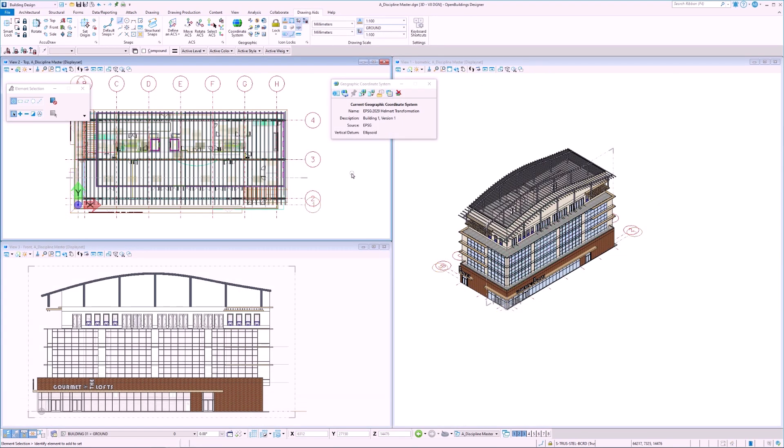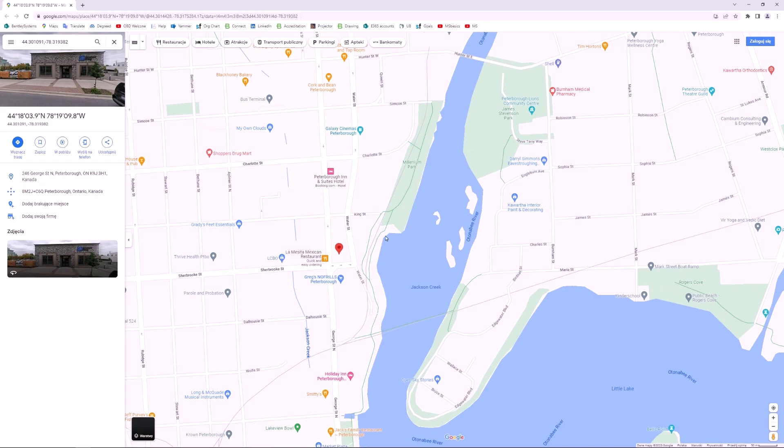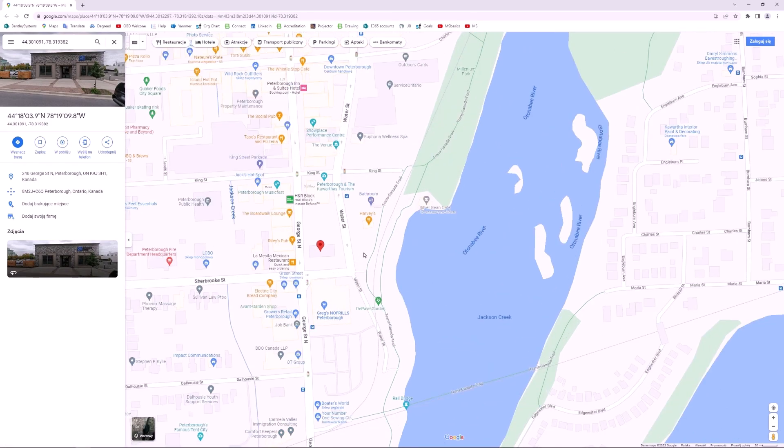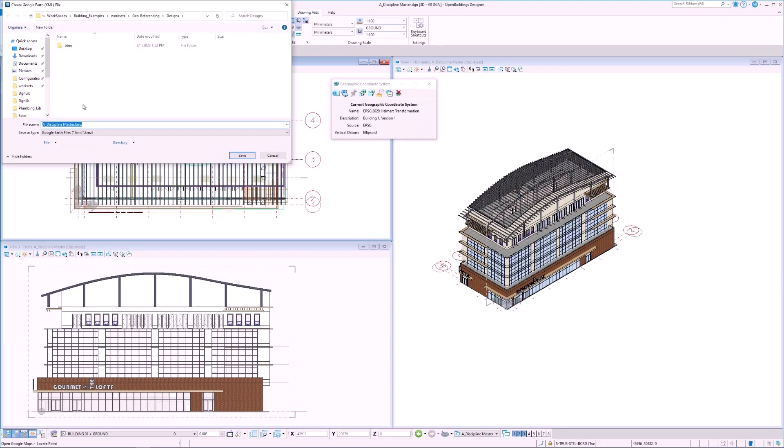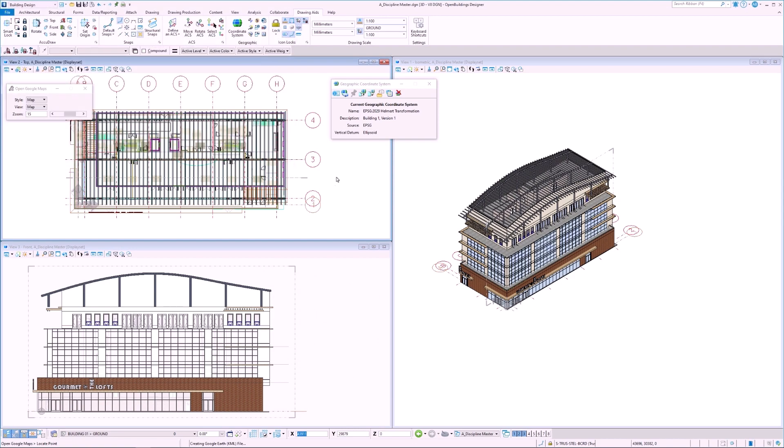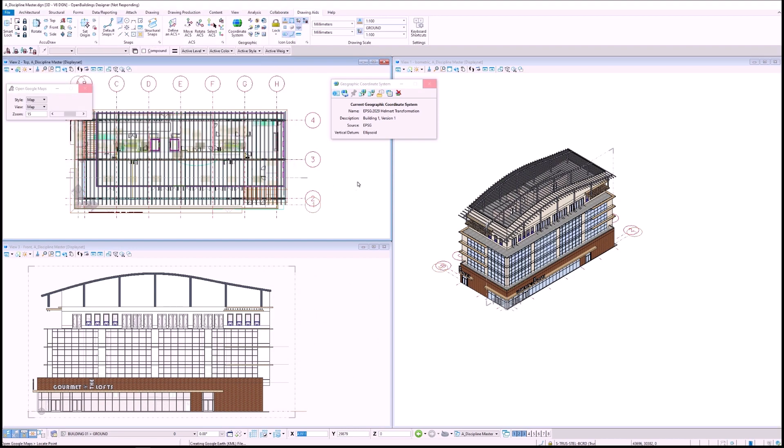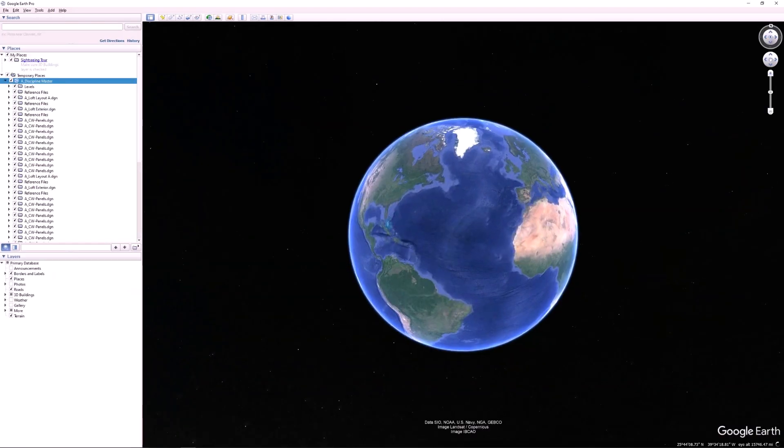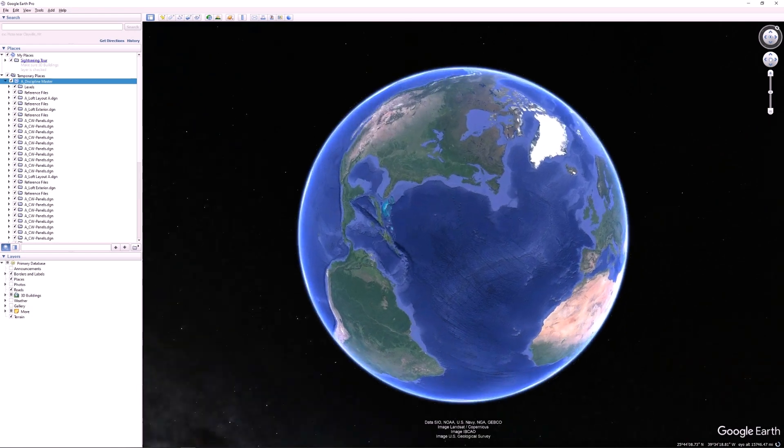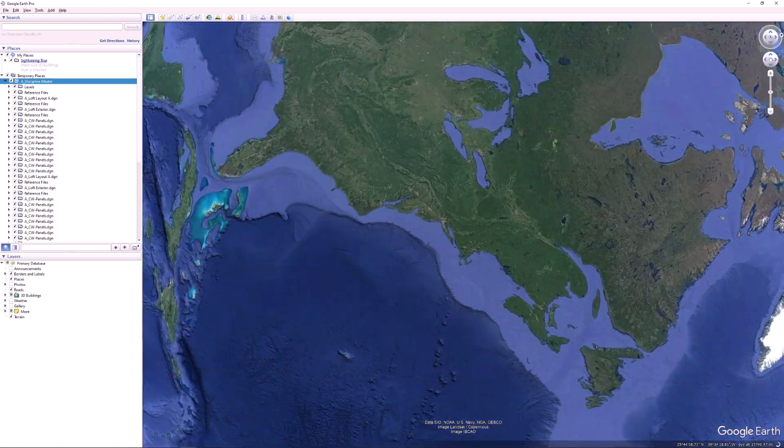Since we have a geographic coordinate system applied, we can view the location in Google Maps. All we have to do is select the view and our browser opens up to Google Maps and shows us the location. We can also export our model to a Google Earth KMZ file. We select where we would like to save the file and Google Earth automatically opens up and moves to the location of our model.